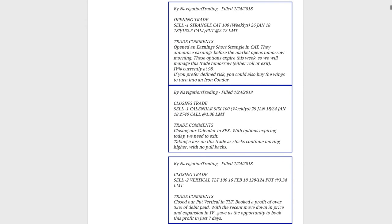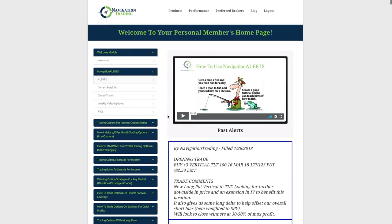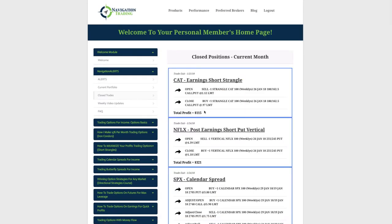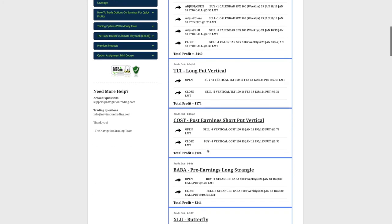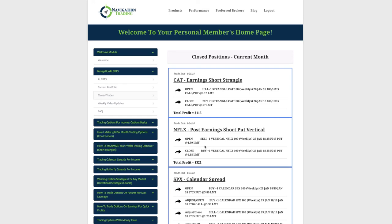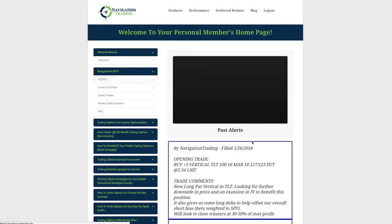Next trade was a closing trade in SPX — the SPX calendar we had on. We were extending duration by rolling the short strike to this week to get a little more time. Unfortunately, SPX just continued moving higher, so we closed it out and took a loss — $440 overall on that SPX calendar spread after all adjustments, rolls, and additions. With our closing trades overall, we're still continuing to book a lot of winners and managing positions mechanically as we should.